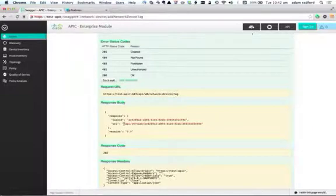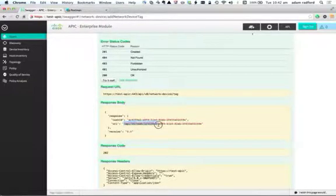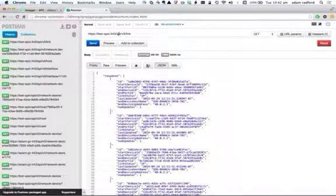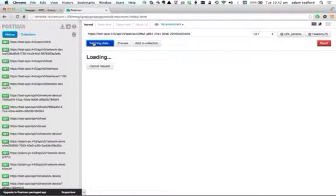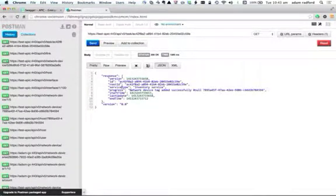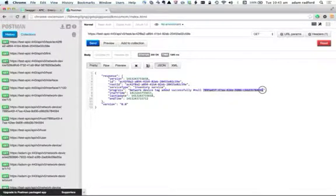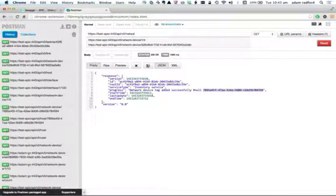If I want to find out the status of that task, I just GET that particular resource, which gives the information about that task. The task ID is the same as provided in the URL. So if I take this URL and put it into Postman and send it, I get back the status of that particular task. You can see that the inventory service was being used, and the progress shows the network device tag has been successfully added to this particular network device ID.